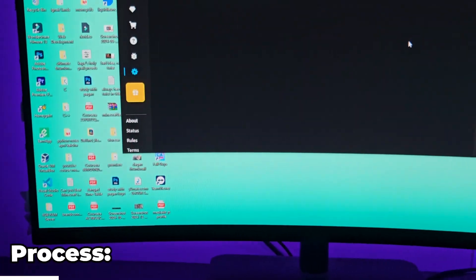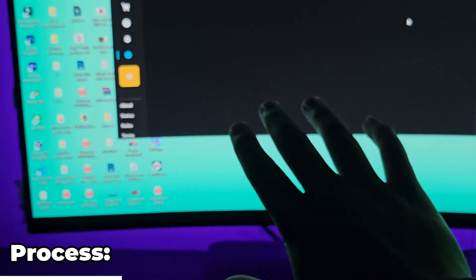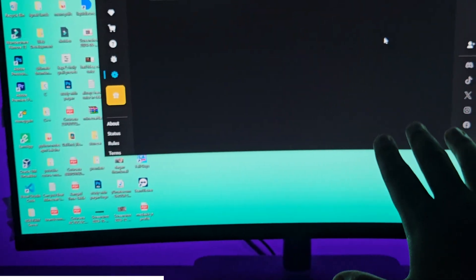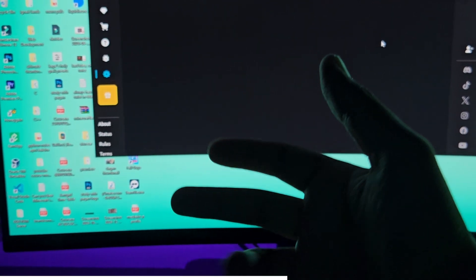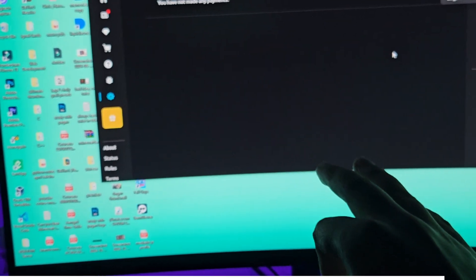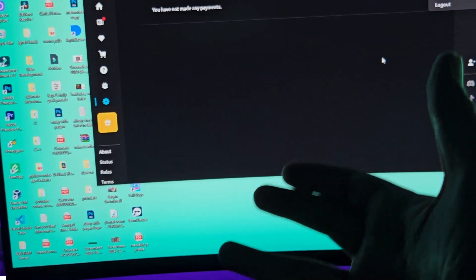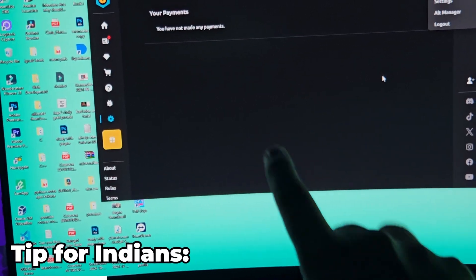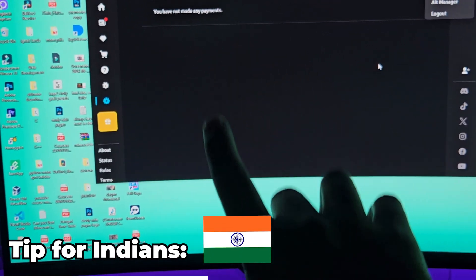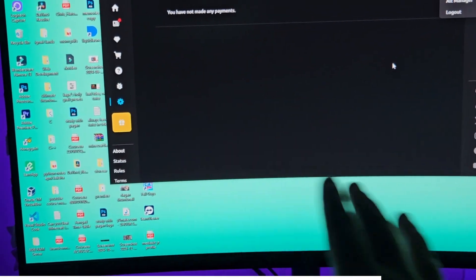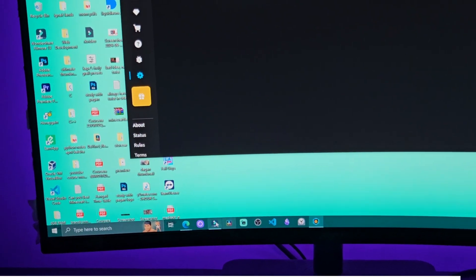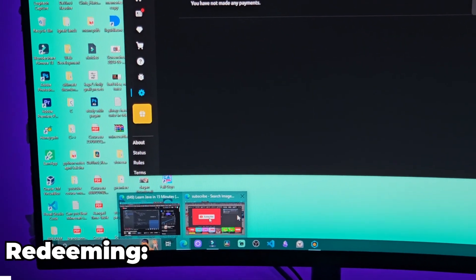Without wasting any time, let me tell you what the process is. You will basically go to a website and there you will claim your account — you will technically be buying it, but you don't have to put any money, you don't need any credit card. And if you are from India, I'm going to show you a secret tip through which you will get your account much faster than anybody living outside of India, so make sure to watch the video till the end.